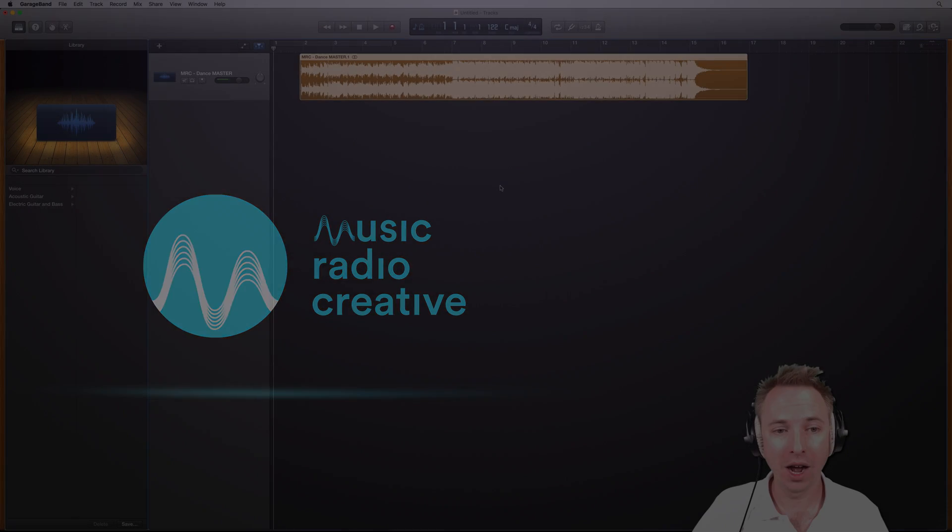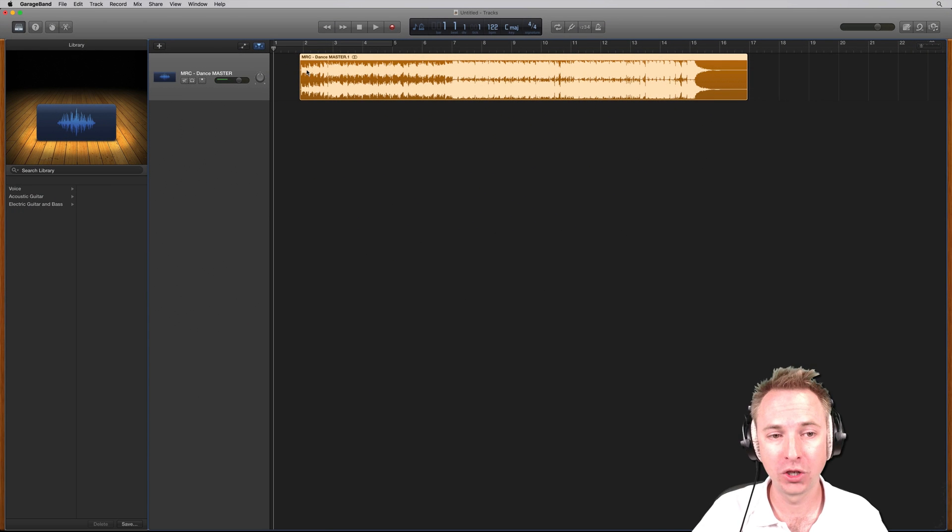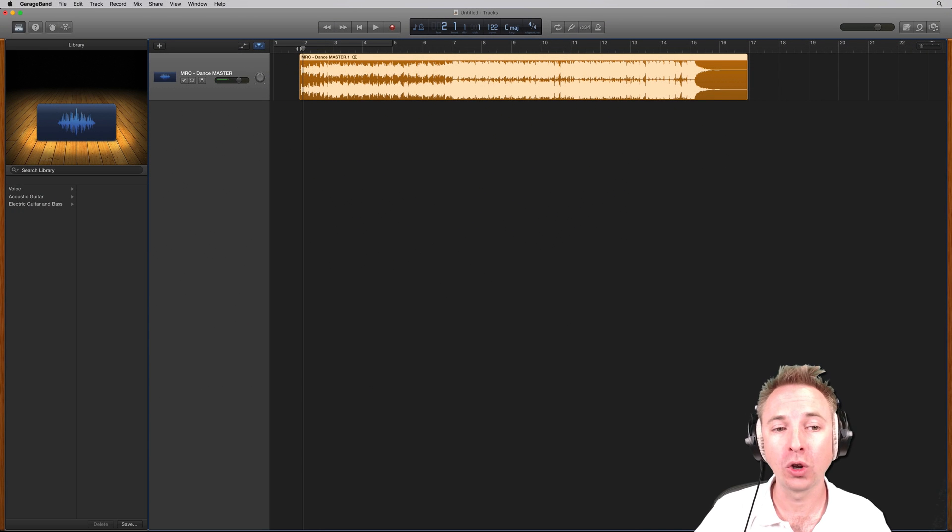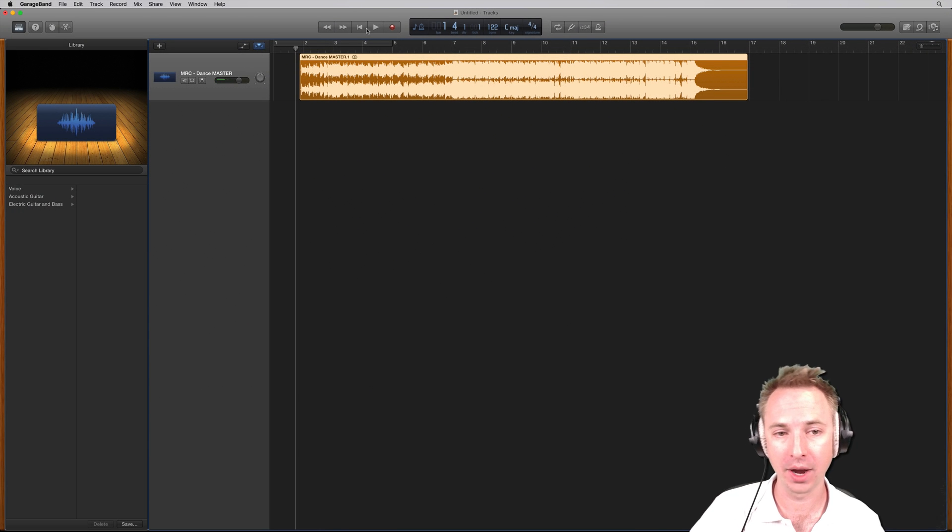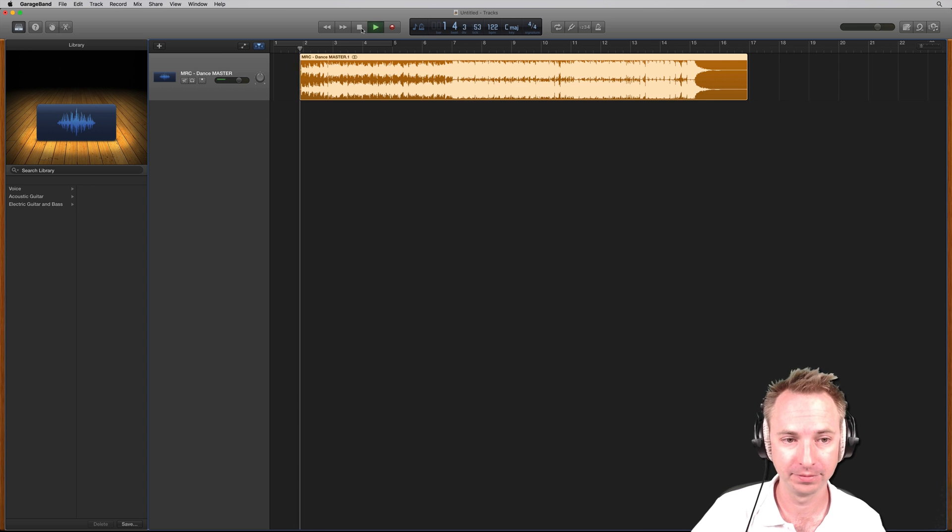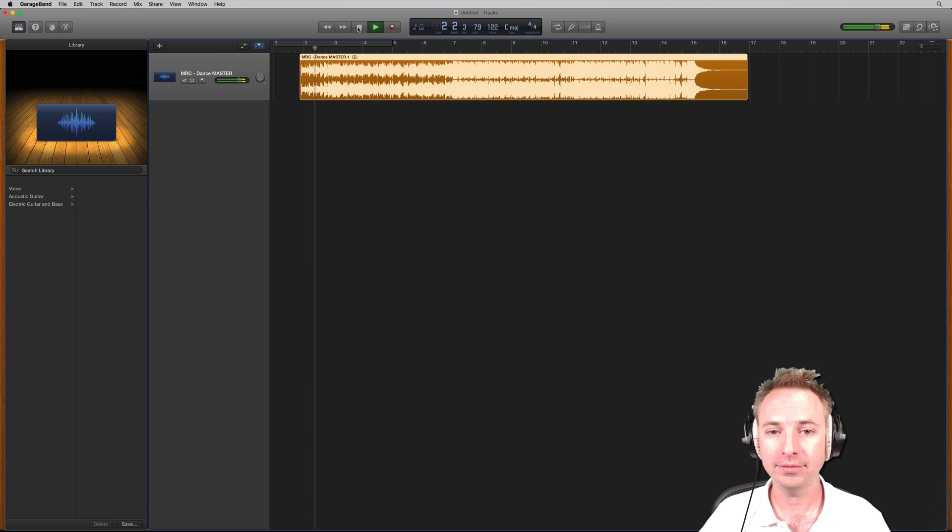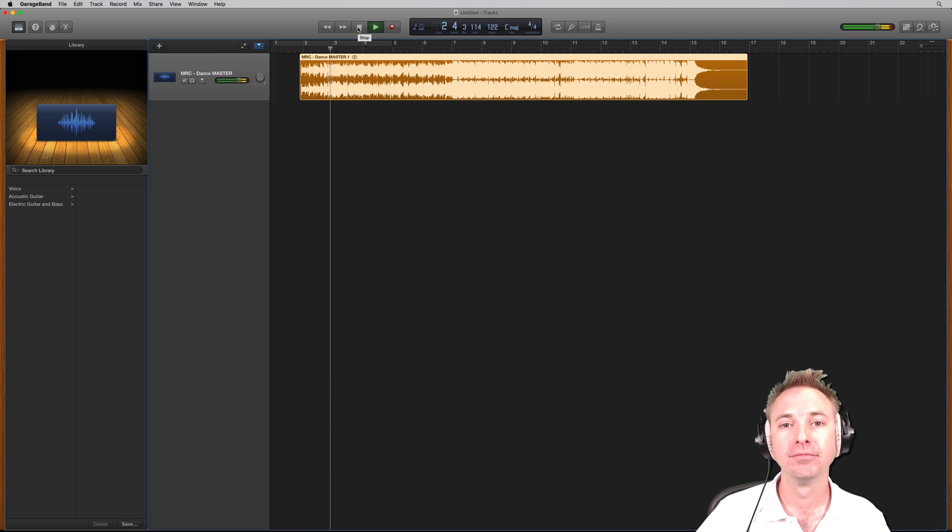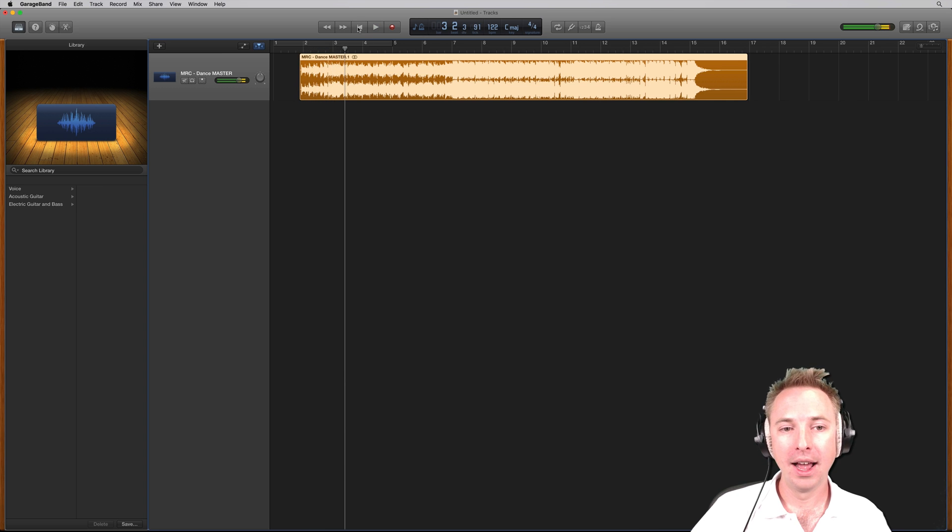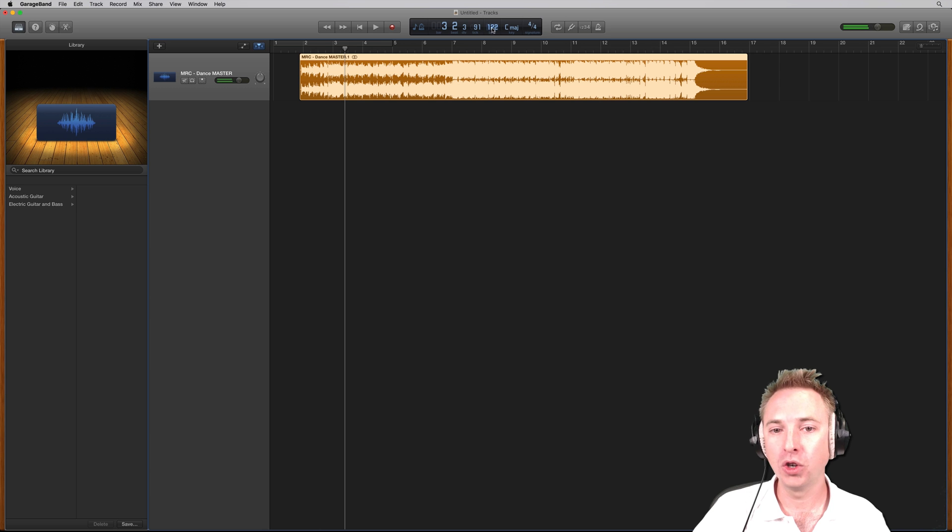Okay, here we are with a bit of a song, a bit of a musical jingle from the Music Radio Creative podcast. And you'll see here at the top, it's 122 BPM.